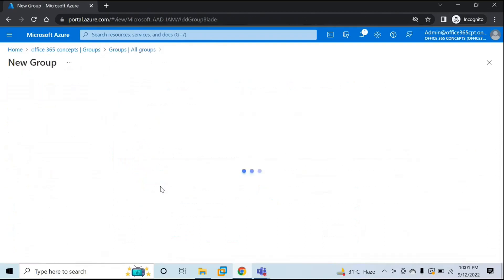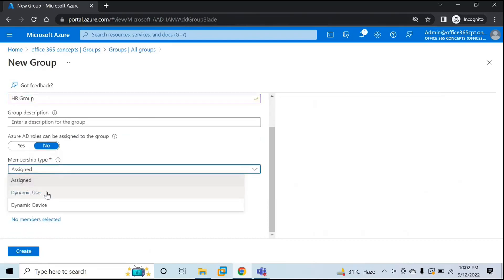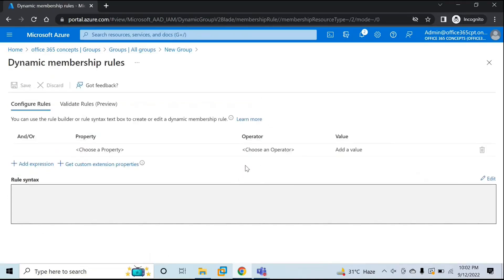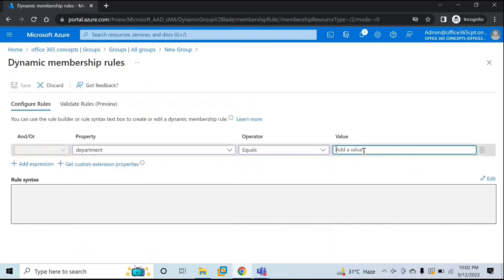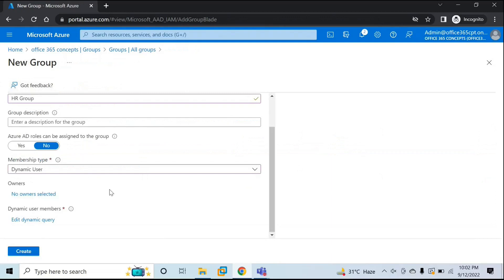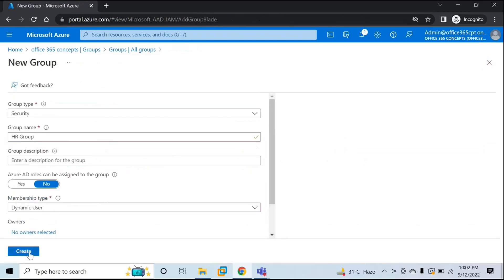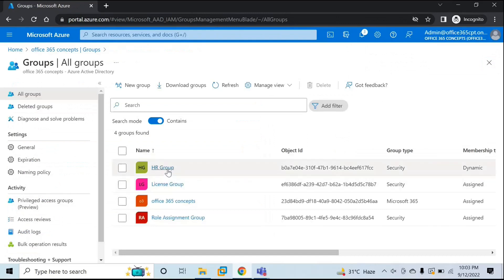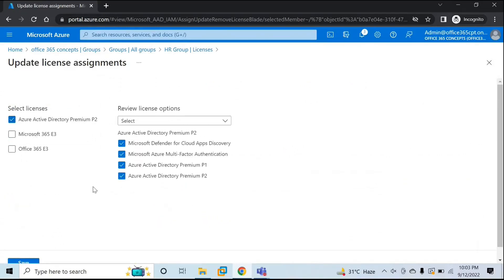We will go to security groups and create two security groups this time. First, we are going to create one group for HR department. Under membership type, we are going to use Dynamic User because we are adding members based on the department attribute. The dynamic query is: department equals HR. Let's click Save — this is the HR group and the query says department equals HR. Let's click Create. Now click on the HR group, go to Licenses, click Assignments. Users who are part of HR department should get Azure Active Directory Premium P2 license assigned. Click Save.